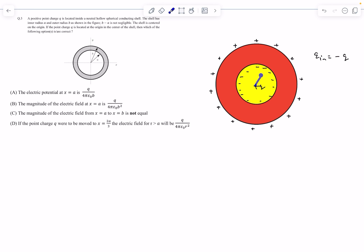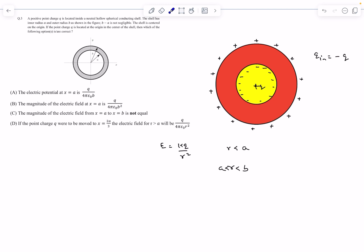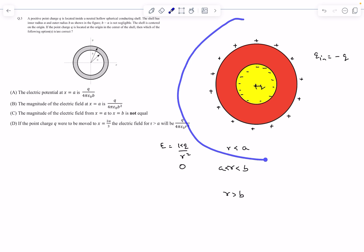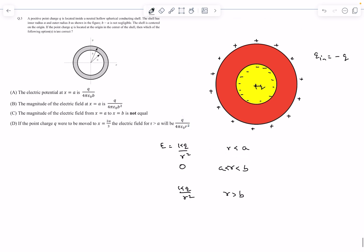Let's determine the electric field everywhere. For any Gaussian surface within the inner shell, the net charge enclosed is Q, so by Gauss's law the electric field is KQ by R squared — this is for R less than A. For R between A and B, we're inside the conductor, so the electric field is zero. For R greater than B, the net charge enclosed is simply Q, so the electric field is again KQ by R squared. This is how the electric field varies with R.